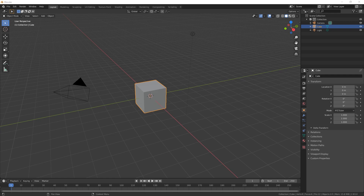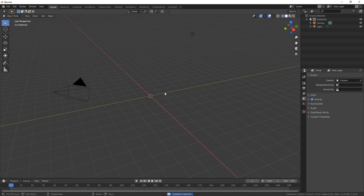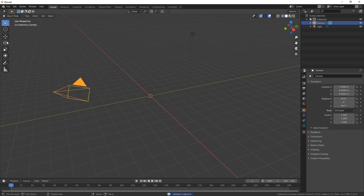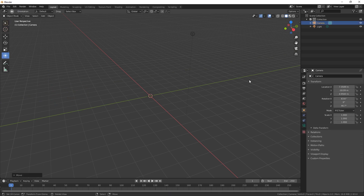Everybody, welcome back. Today we're going to be making some toothpaste, so let's just dive right in. First of all, let's just get rid of the cube and move the camera out of the way.